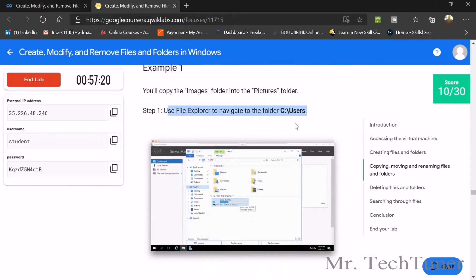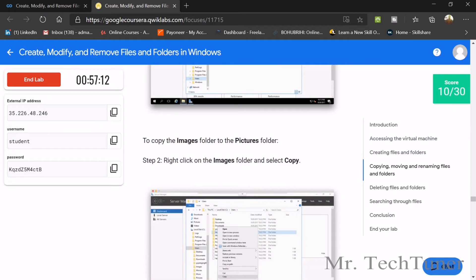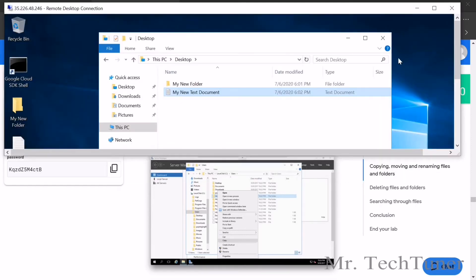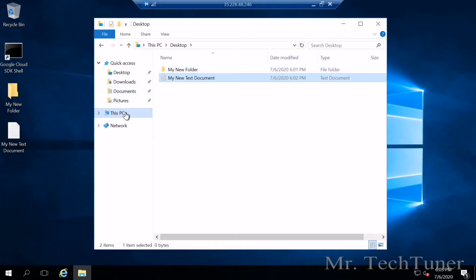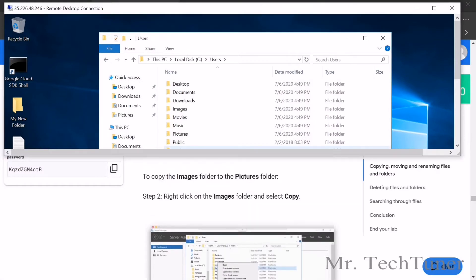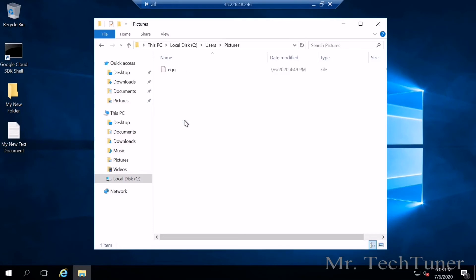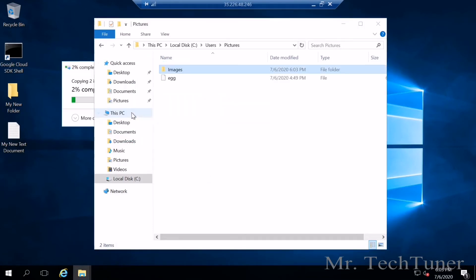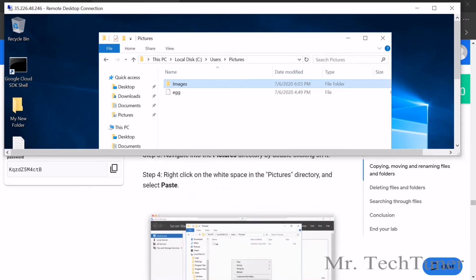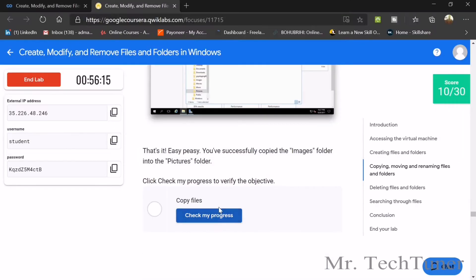Now we need to copy a file using File Explorer. Go to File Explorer, navigate to the Users folder, find the Images folder, and there's another folder named Pictures. We need to copy the Images folder to the Pictures folder. Right-click on Images, select Copy, navigate to Pictures, then Paste and Continue. We have done it — check your progress to confirm the copy.